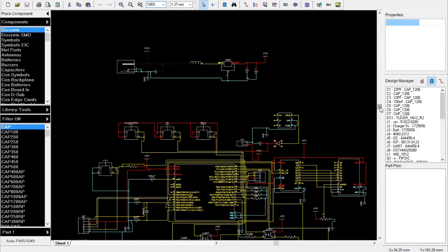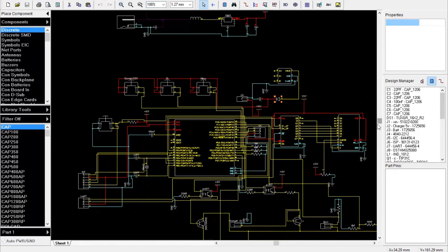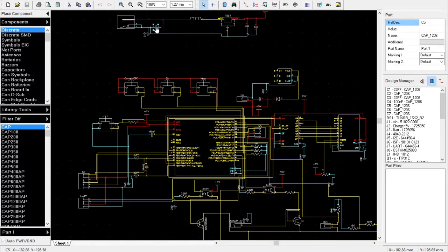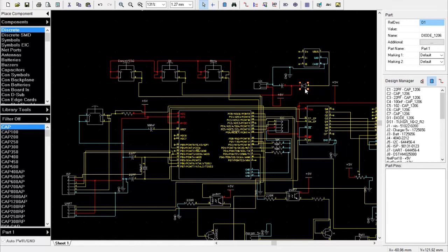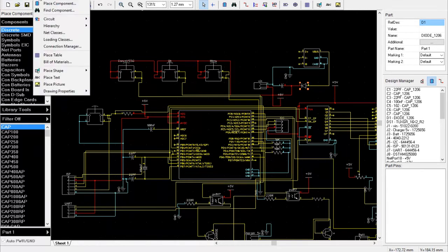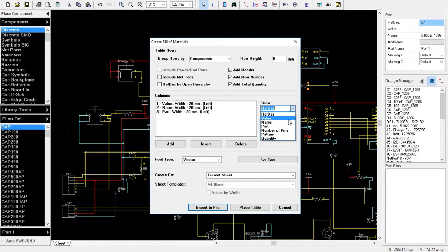From your schematics software, make sure all components have a value — like resistors, capacitors, and other components that need a value. Then from the menu, choose Bill of Materials. Before exporting, make sure you check part name, value, quantity, and size. Then export as a CSV file.